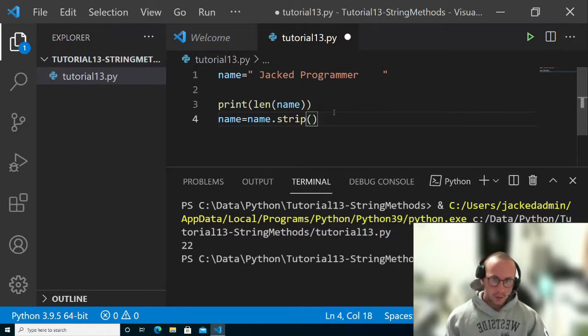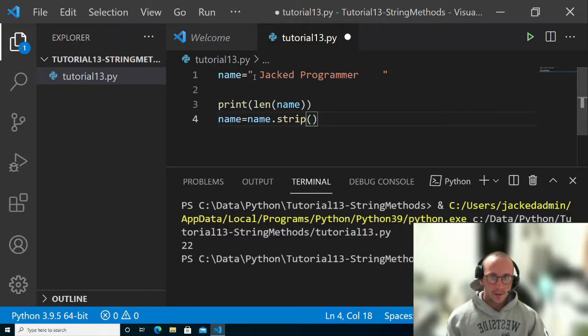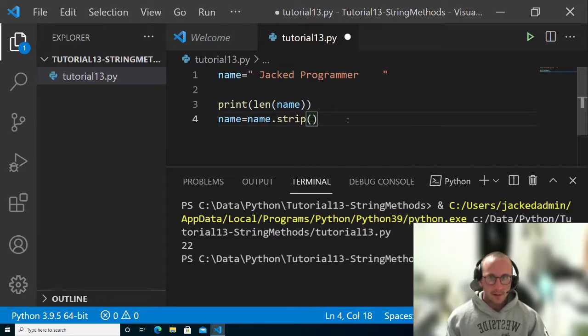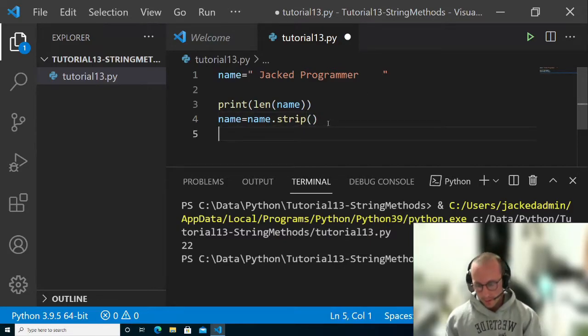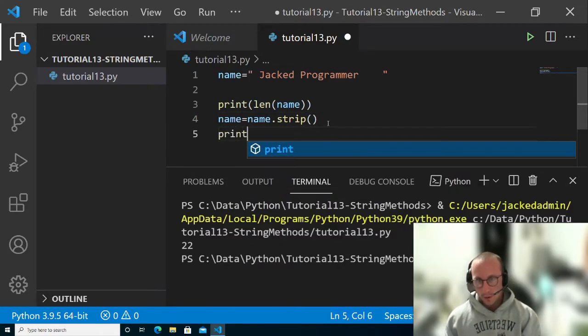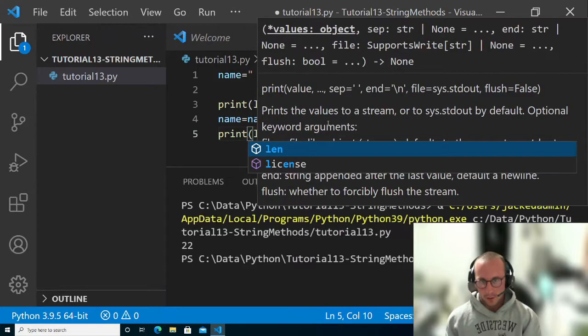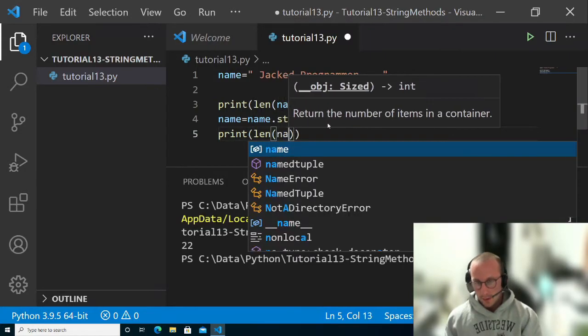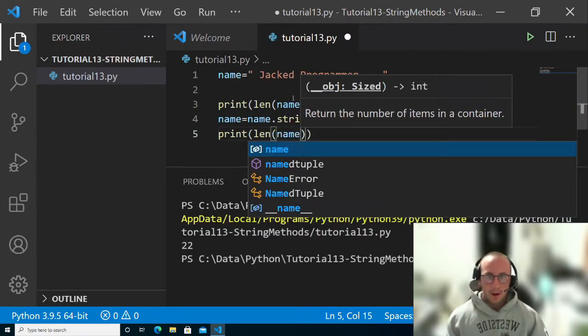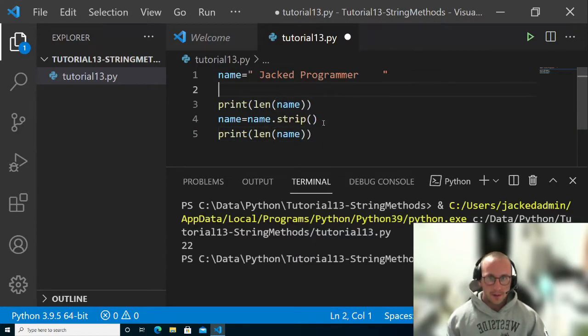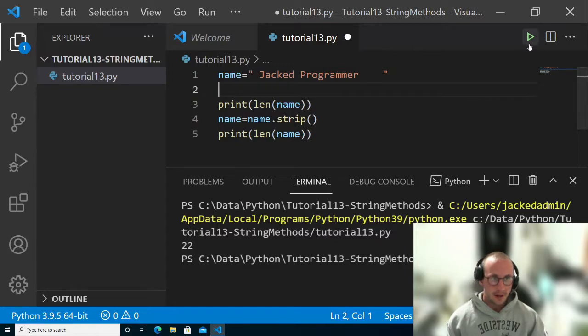Now what this will do is strip off all the white space at the beginning and at the end of our string. Then we're going to do another print of the length of name to see if that worked.